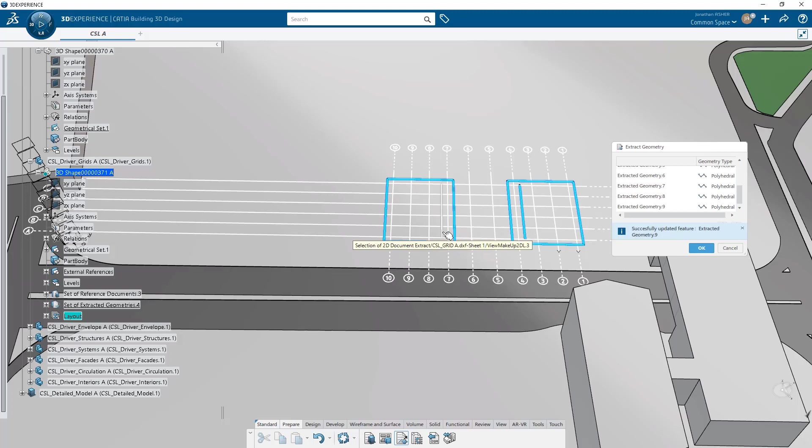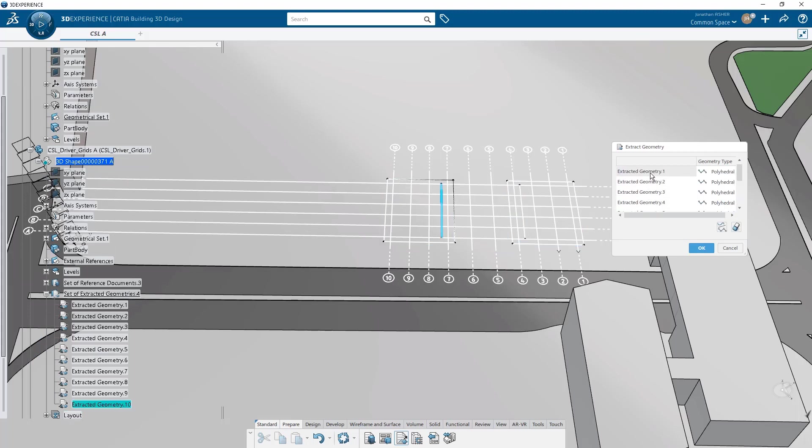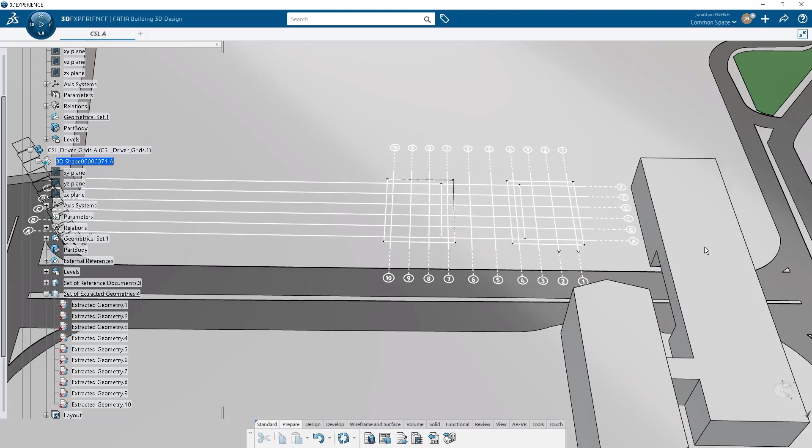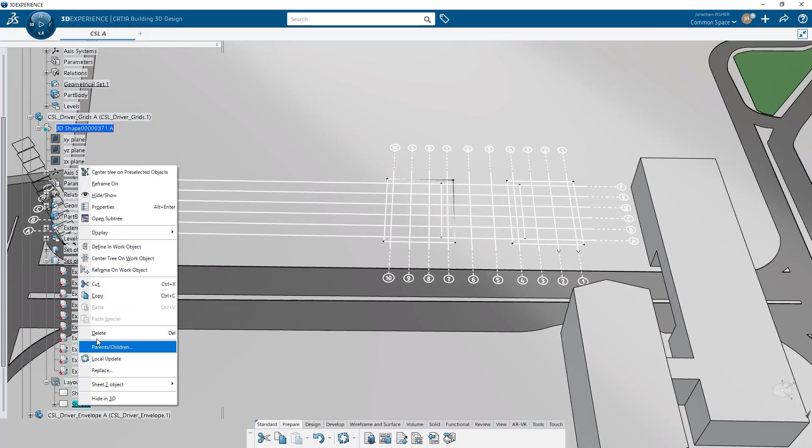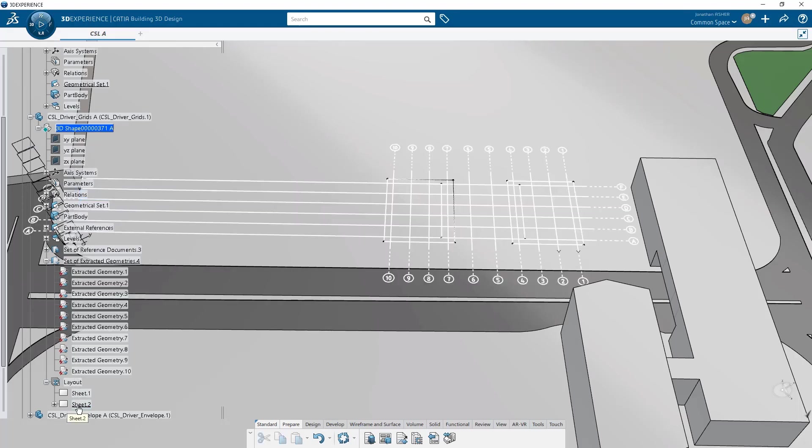By default, it's going to give me polyhedral geometry, but I can toggle that to create exact geometry. And what that will do is, for example, if I have some circles that are imported as polylines, converting them to exact geometry, it will recognize if a polyhedral line is close to a circle and it will automatically create that geometry as a circle for me.